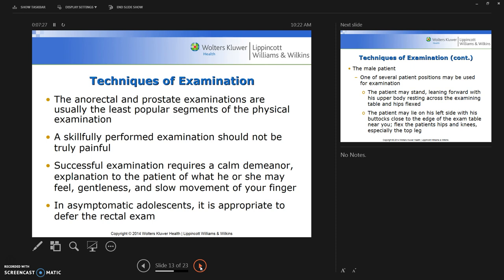The anal, rectal, and prostate exams are usually the least popular segments of the physical exam — not only for the examiner but for the patient — so we generally save those for last. However, if it's a focused exam, that's what you're focusing on. A skillfully performed exam really shouldn't be painful, though that's a different situation if there is inflammation or infection, which are cues to something going on.